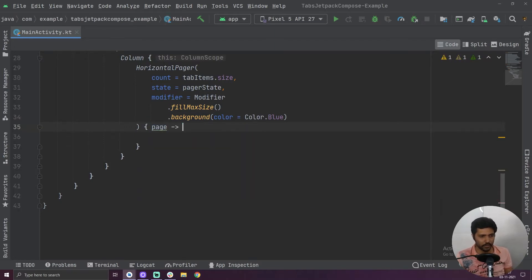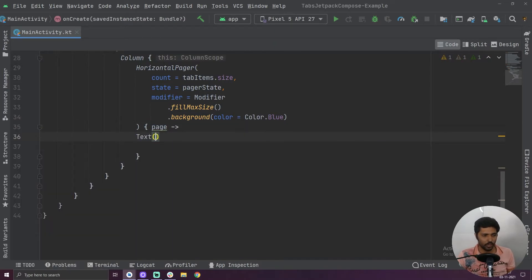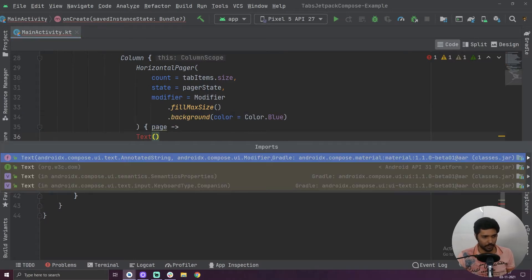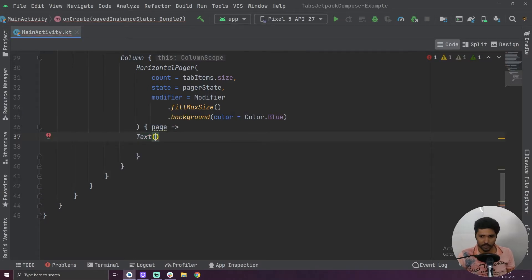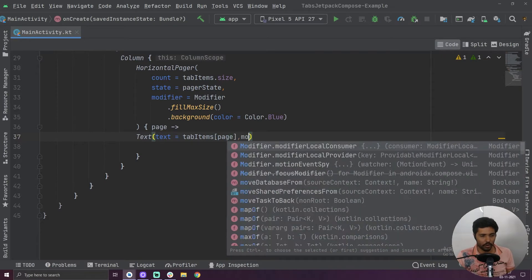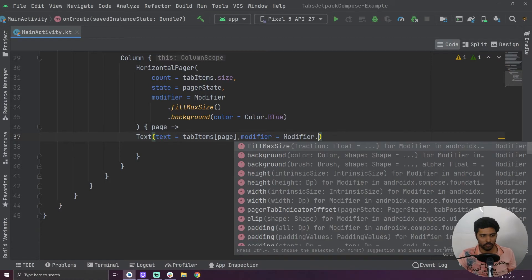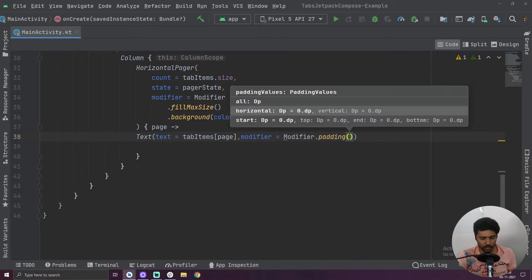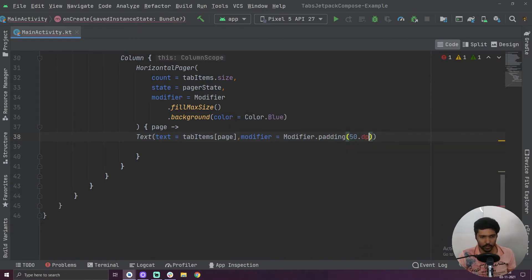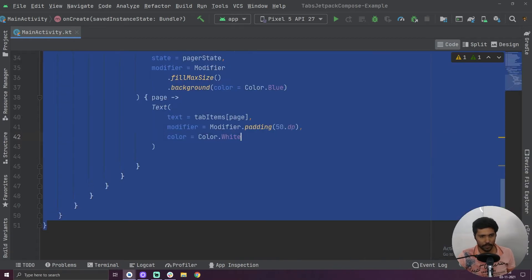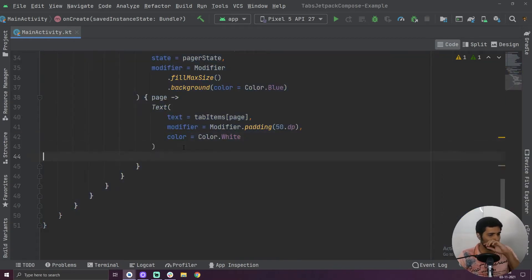Inside our horizontal pager we are going to get a value called page, and with page we are going to create a Text composable. For text we have to provide the value tab items at the index of page. We are also going to provide a modifier with padding of 50dp from all sides, and a color of color dot white. Now our horizontal pager is created.